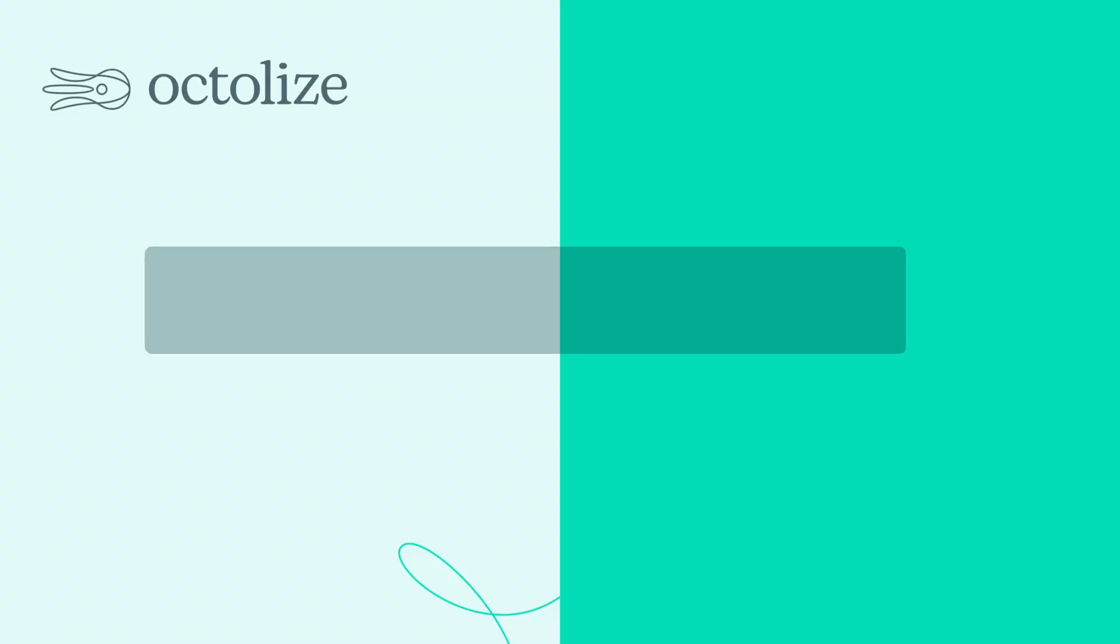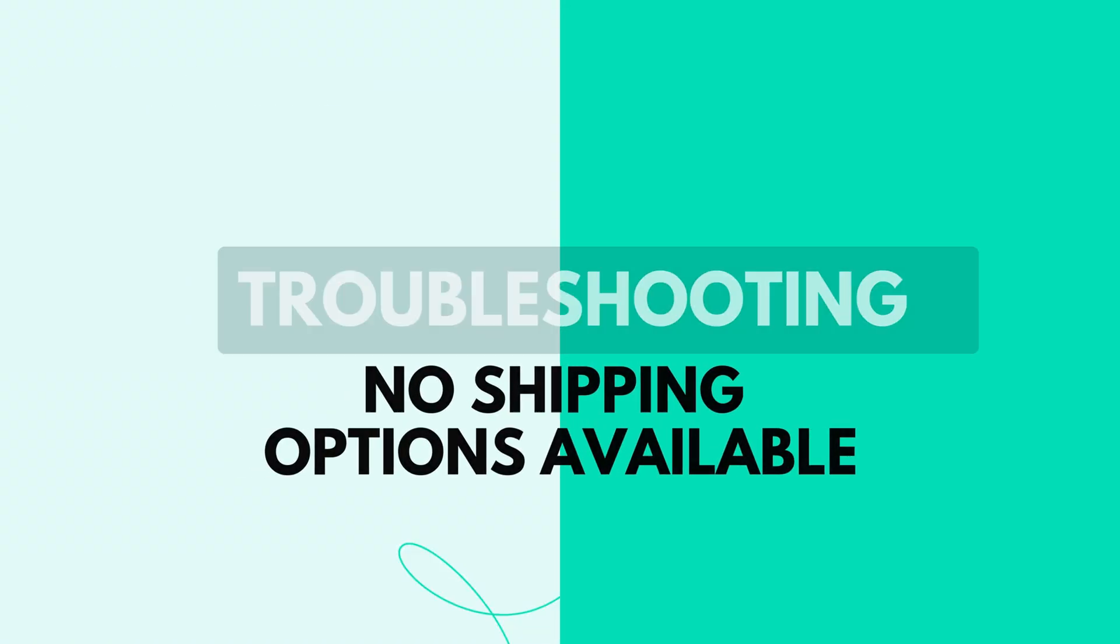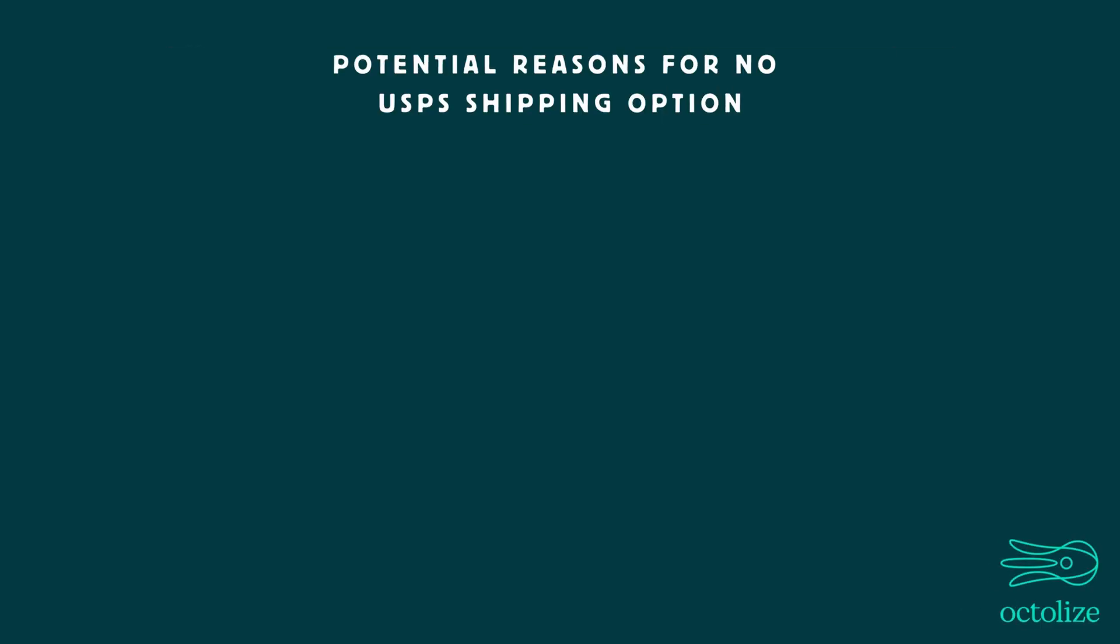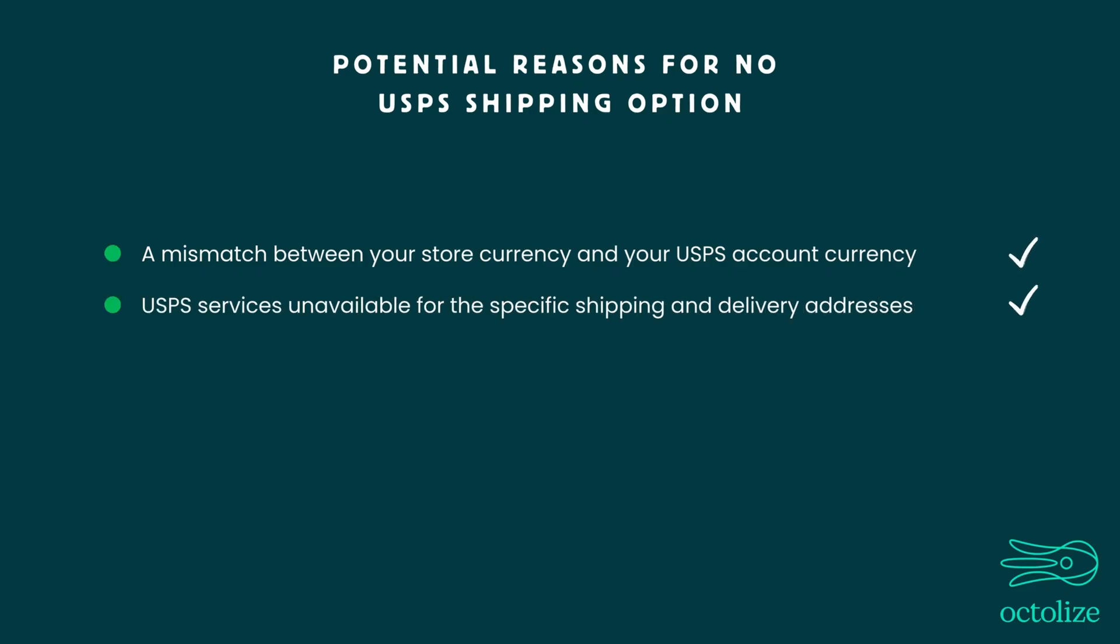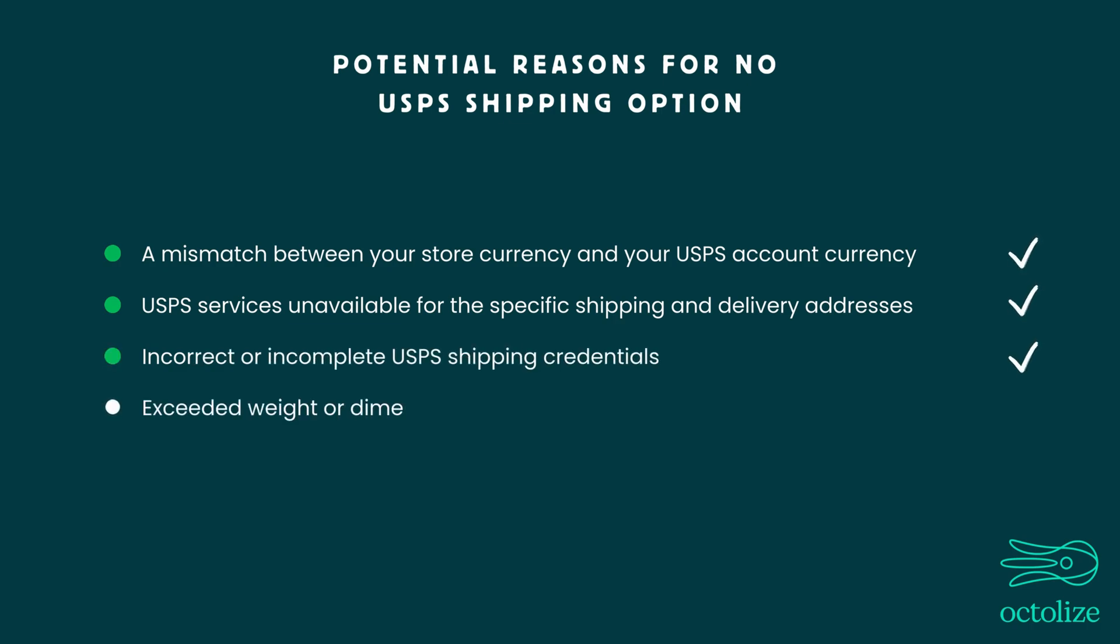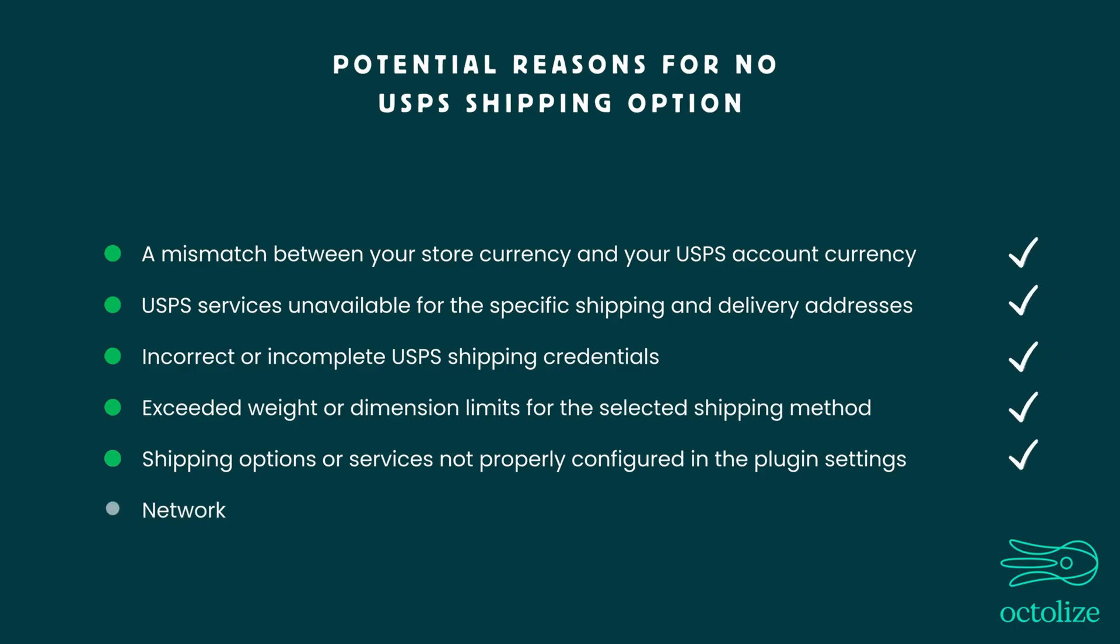Troubleshooting No Shipping Options Available. The most common reasons for no USPS shipping option are: a mismatch between your store currency and your USPS account currency, USPS services unavailable for the specific shipping and delivery addresses, incorrect or incomplete USPS shipping credentials, exceeded weight or dimension limits for the selected shipping method, shipping options or services not properly configured in the plugin settings, network or API connection issues between WooCommerce and USPS.